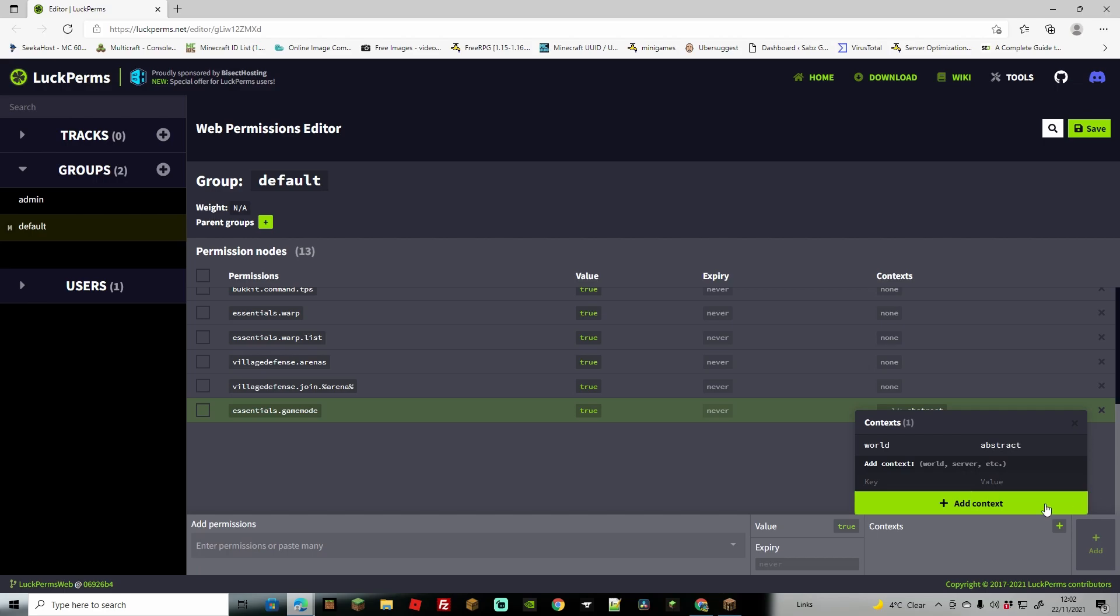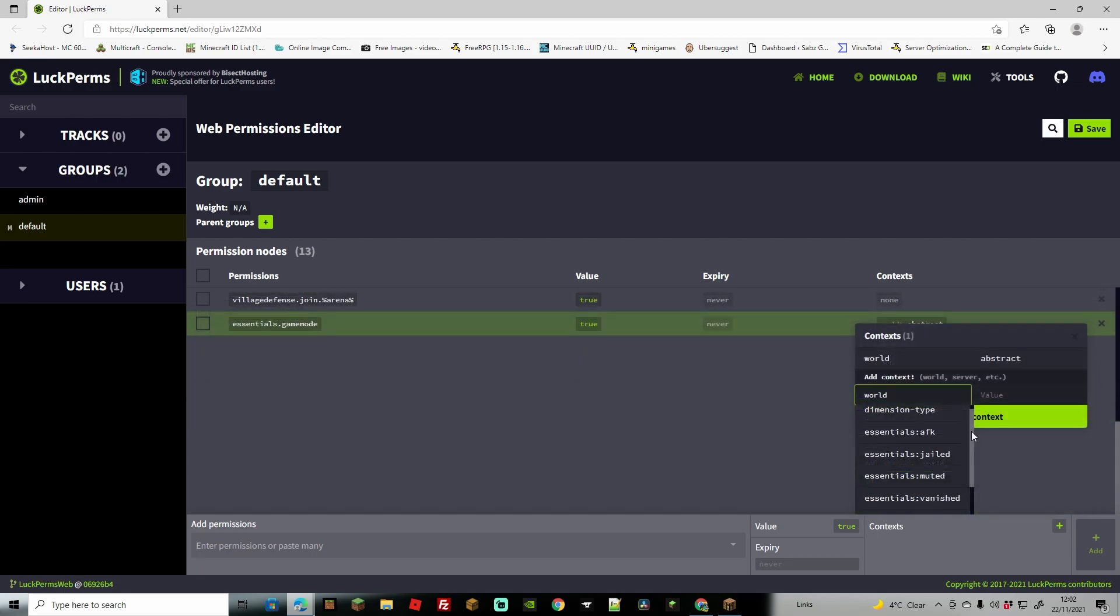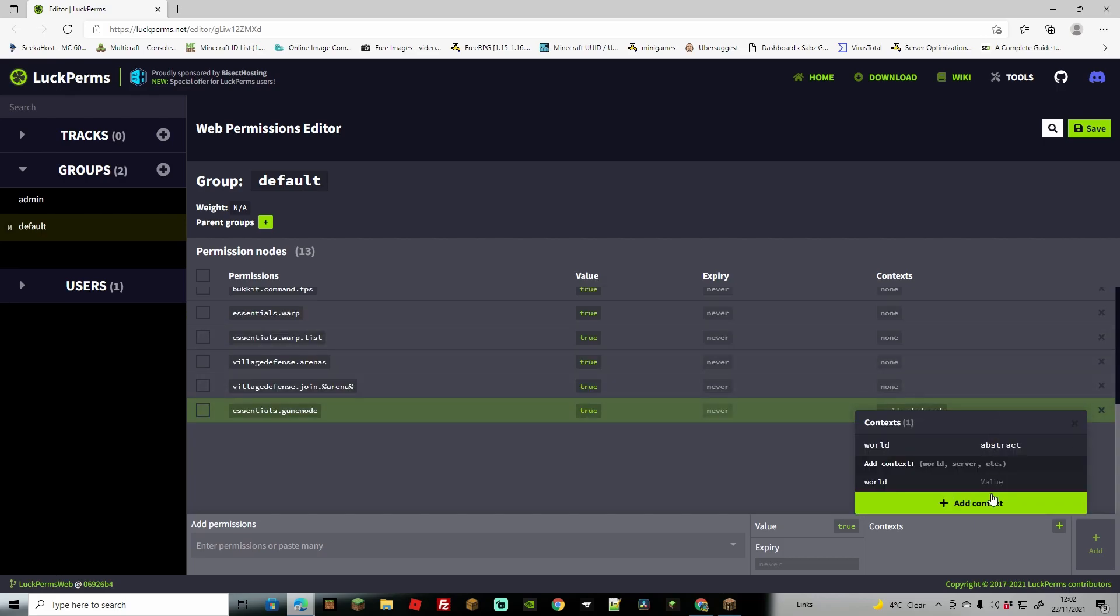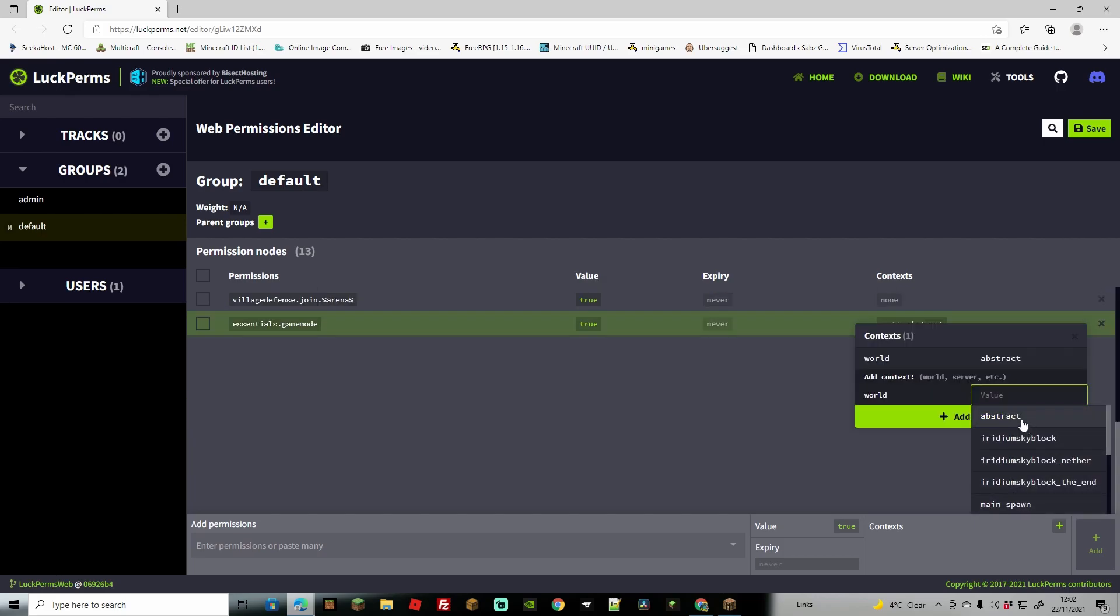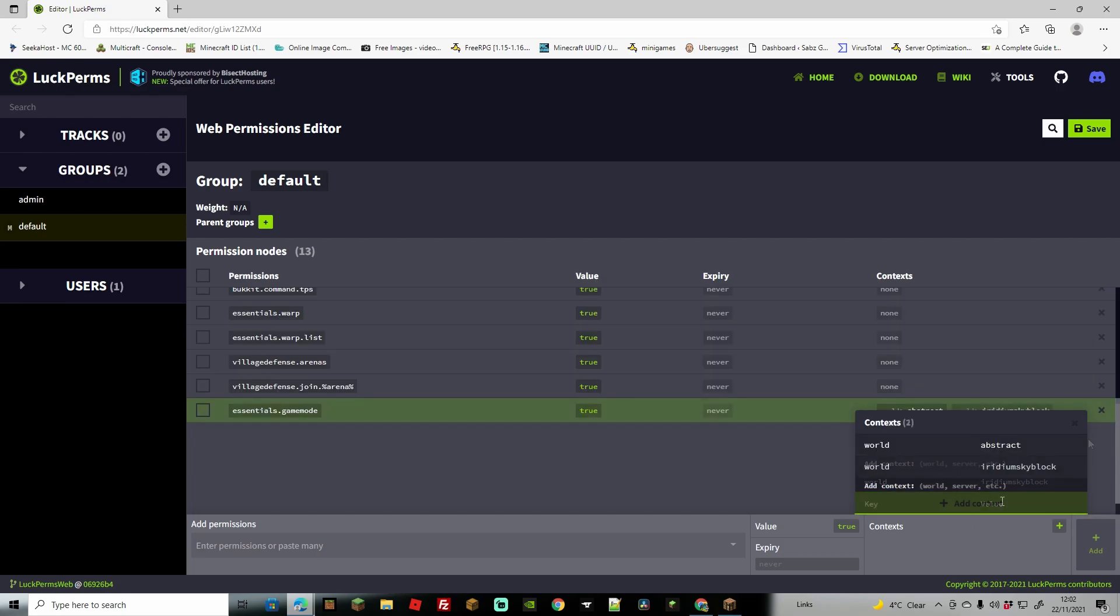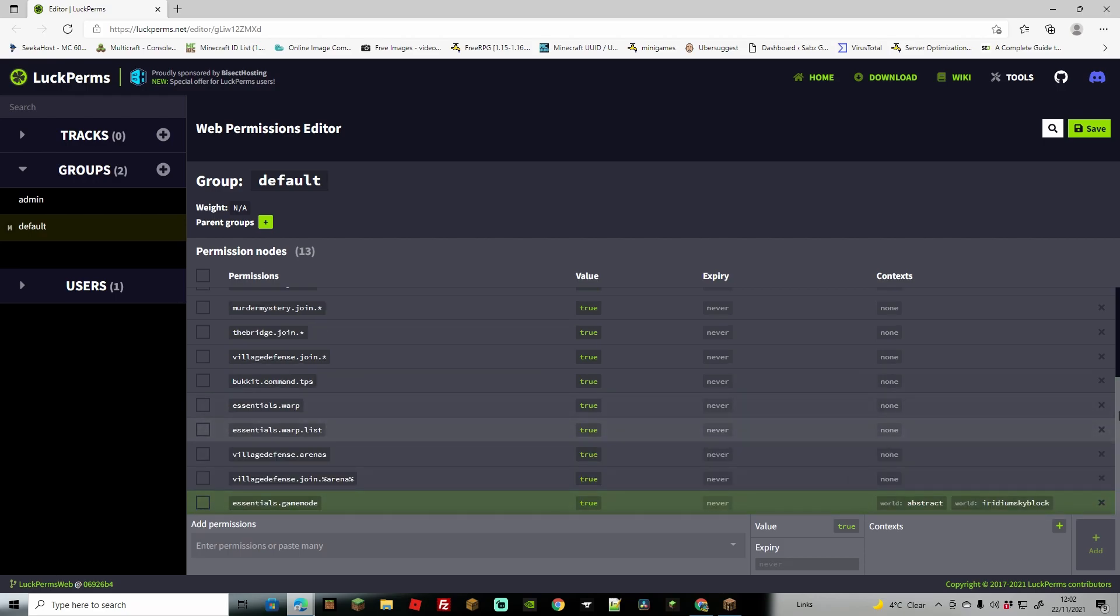Much in the same way we're just going to go to world and of course you can do this by dimension too but I'm just going to be showing worlds for this one and then we can choose iridium skyblock 2. Click add context and you're going to see that if you back out of this we now have two worlds of which this will be applicable and they can use the game mode command in.